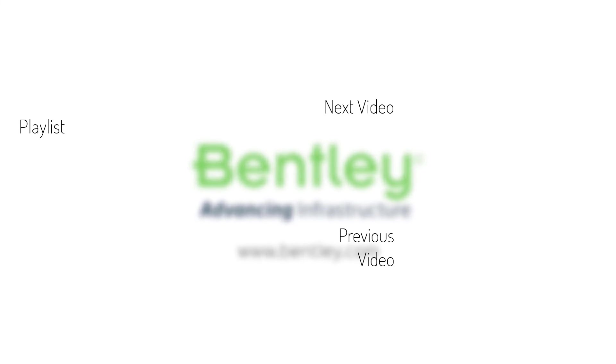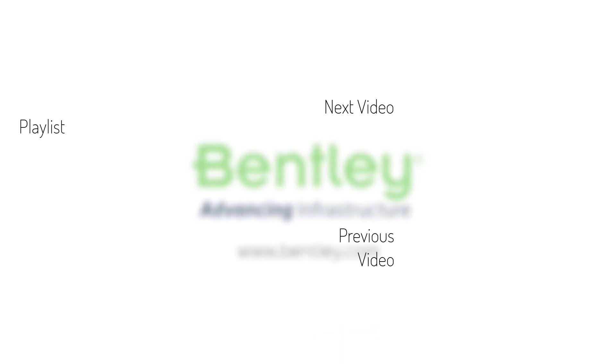If you found this video helpful, please give it a like. If you want to see more such series, consider subscribing to our channel. Thank you and see you next time.